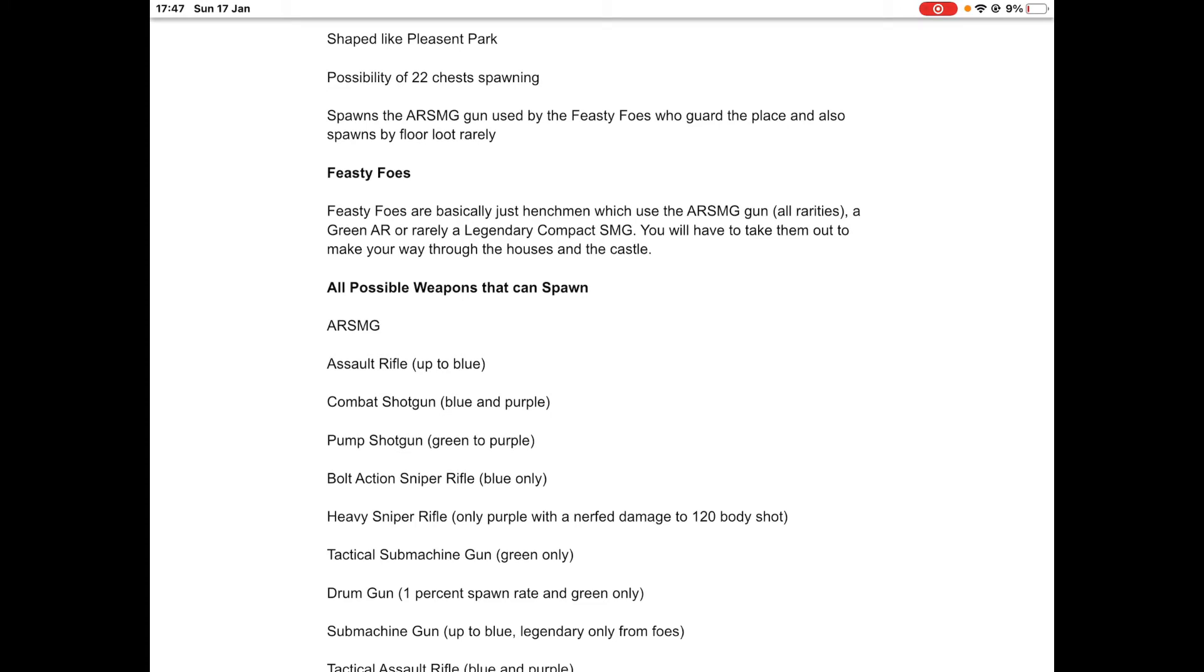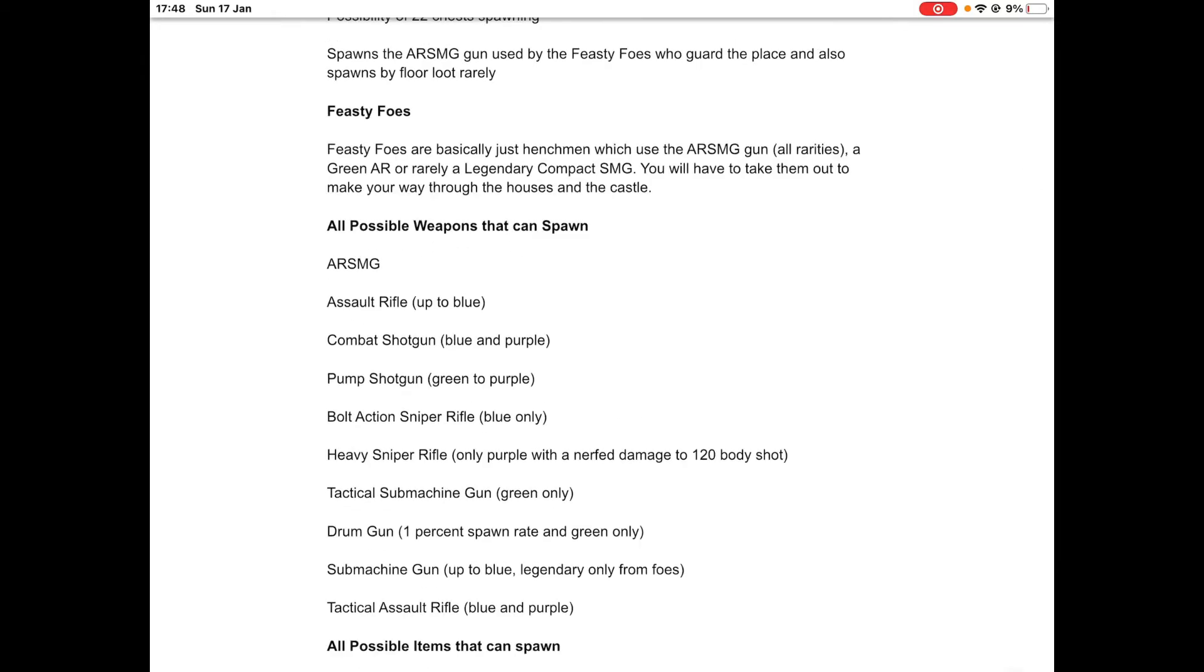You have to take them out to make your way through the houses and the castle. This location has a different loot pool from the rest of the Fortnite map. Let's go through these weapons: the AWSMG, assault rifle up to blue, combat shotgun blue and purple, pump shotgun green blue and purple, bolt action sniper rifle only blue version.